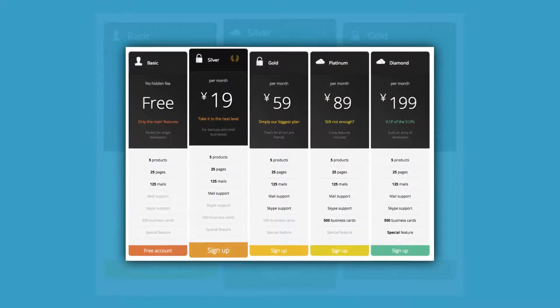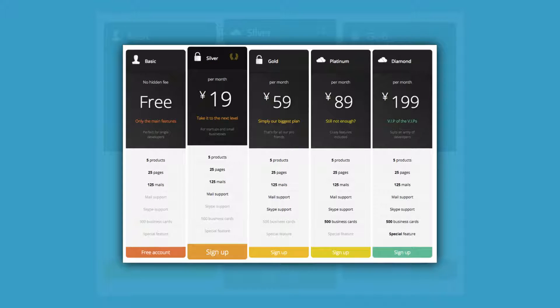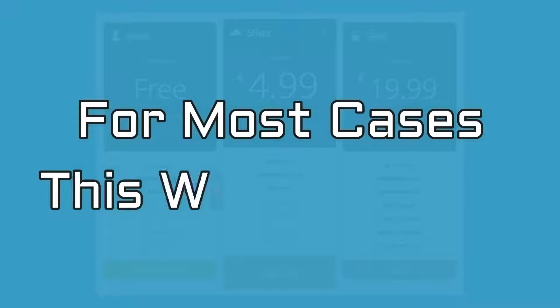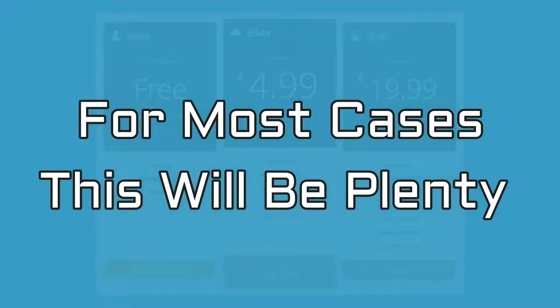As far as we are concerned, the plugin's only downside is that it only supports up to five pricing plans per table. However, for most cases, this will be plenty.